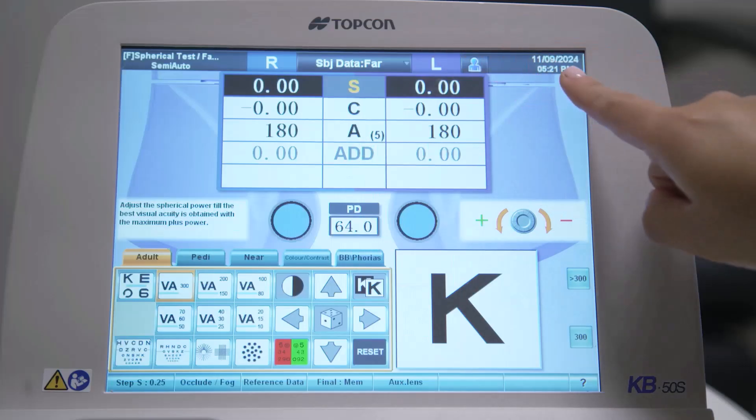The current date and time are displayed on the right. Sphere, cylinder, axis, and other values currently loaded into the 4Optorhead will be displayed in this main data area.